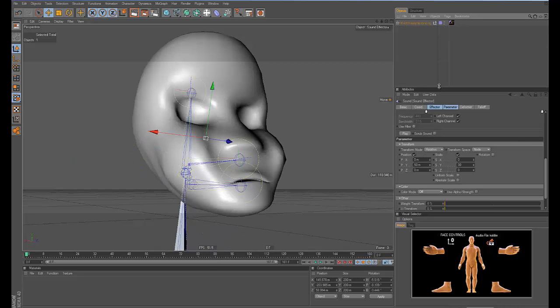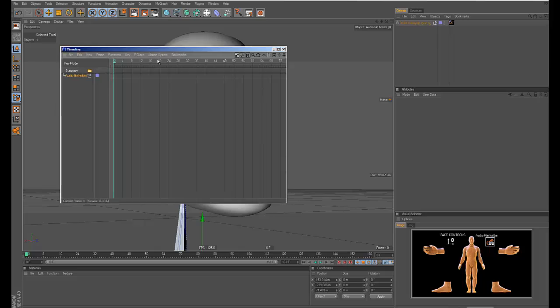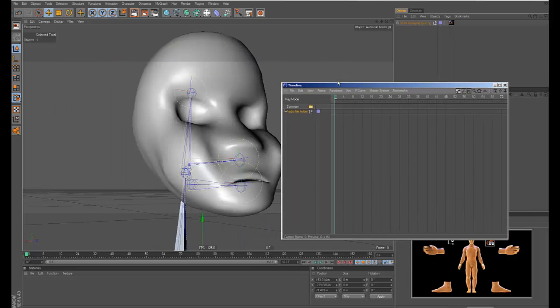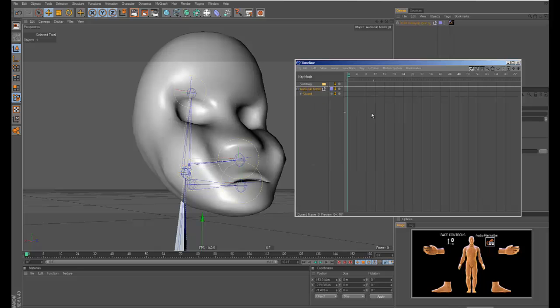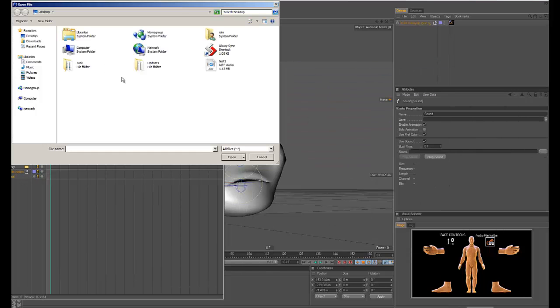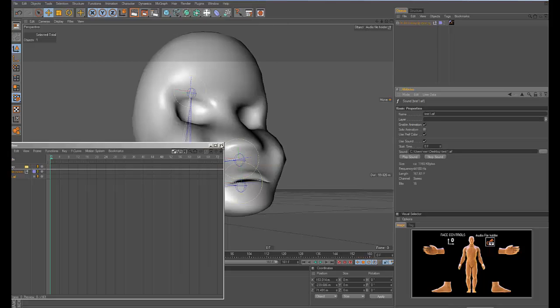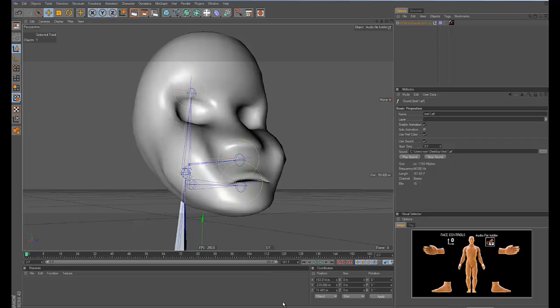And then if you look in the visual selector that comes with it, there's this audio file holder. So this is just a null and I set a little script so it'll automatically pop in the timeline. And then what I do for each one is that I add a sound track and then I load the sound in here.